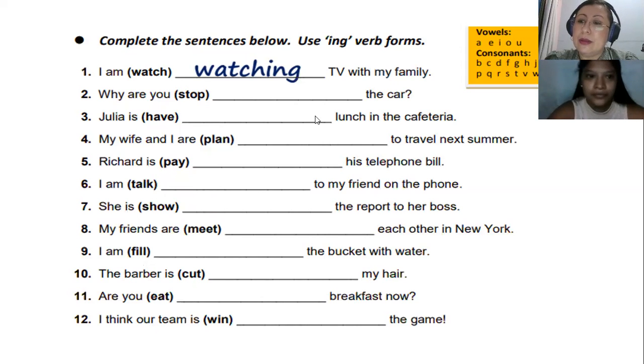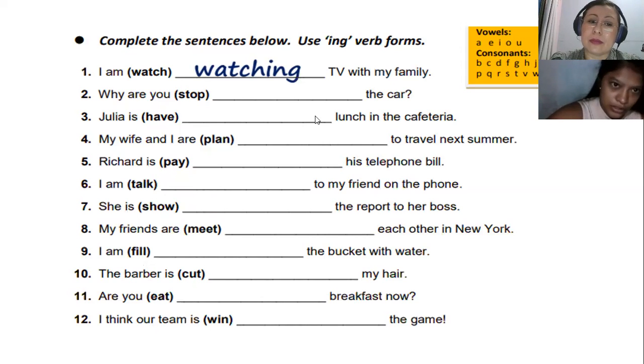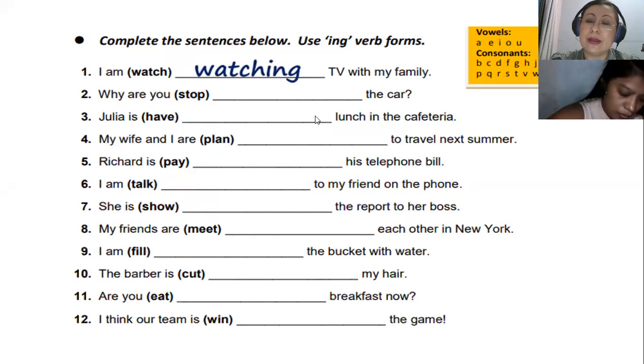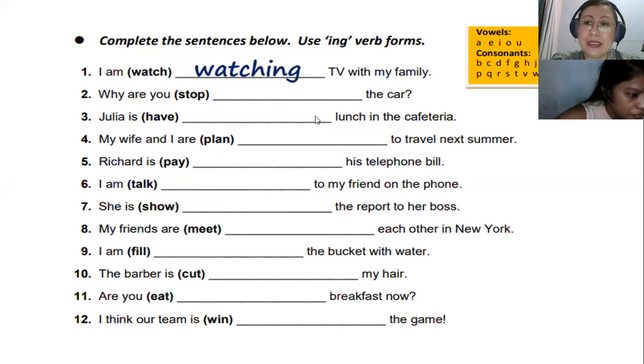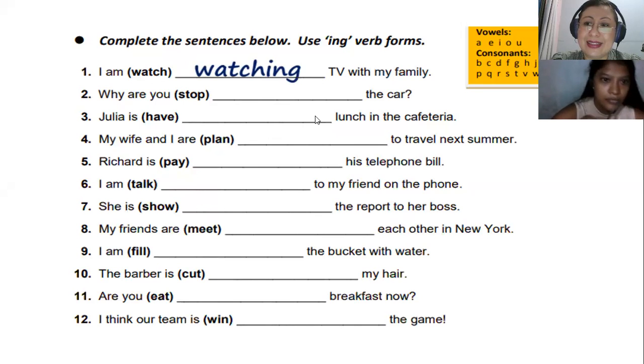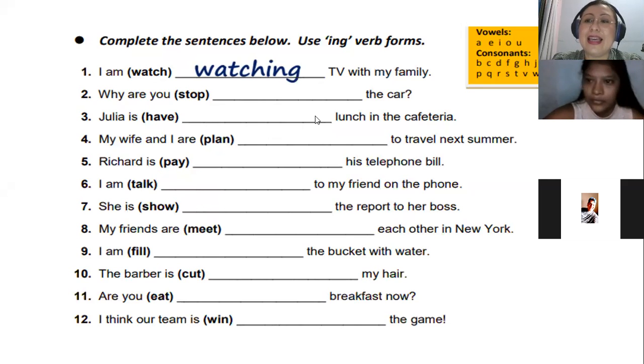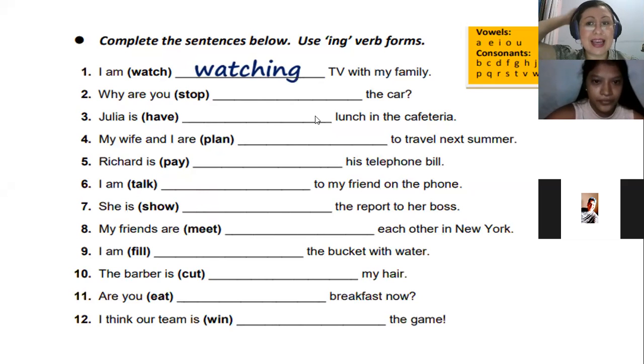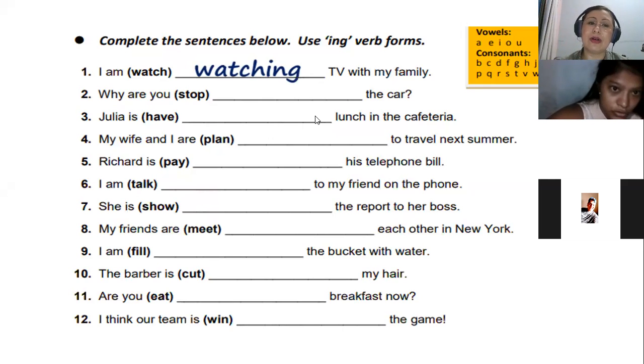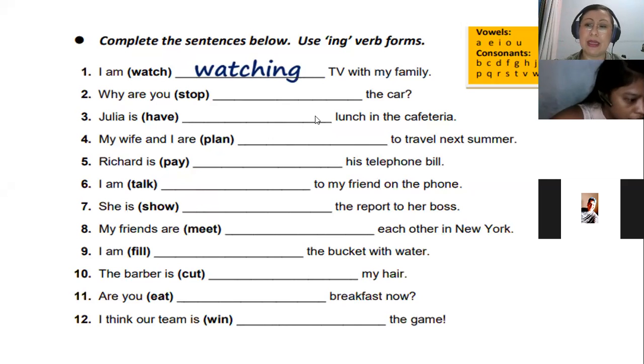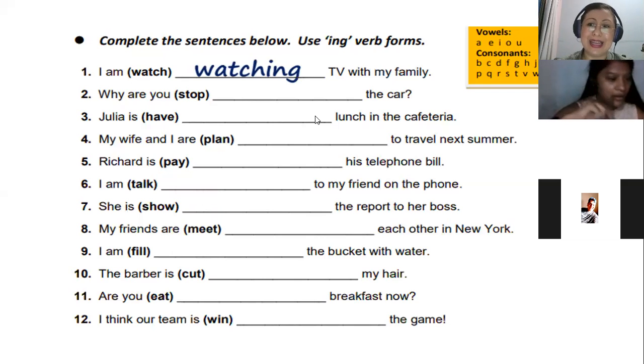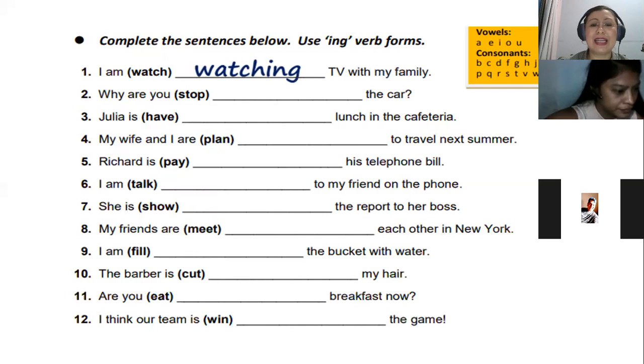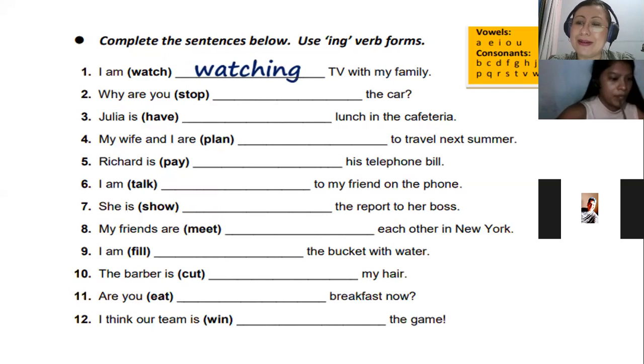The rule says that every verb that ends in E, what happens with that E? It disappears and you put having. Desaparece la E. That's the idea of the exercise. This is learning by doing. I'll send you now to the breakout room. So please join the invitation.